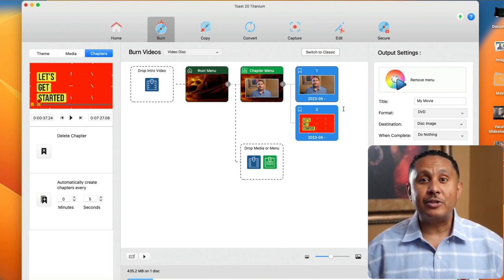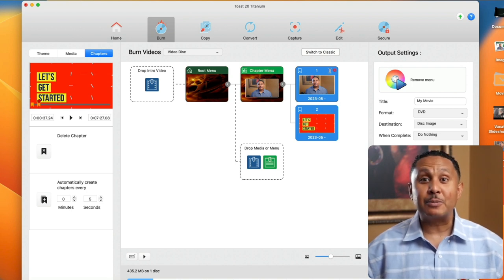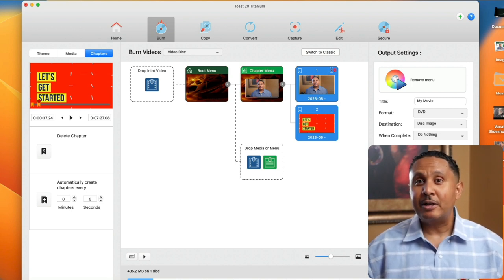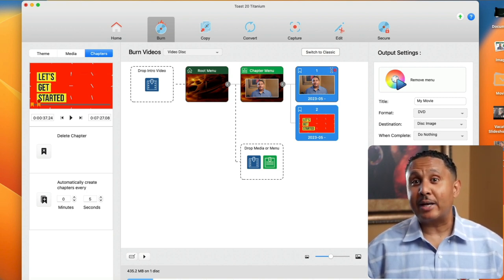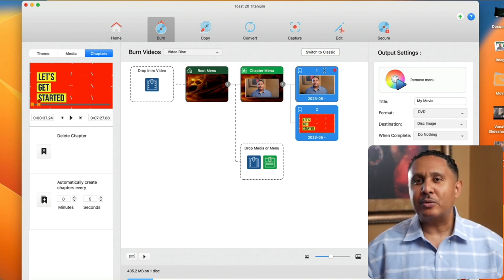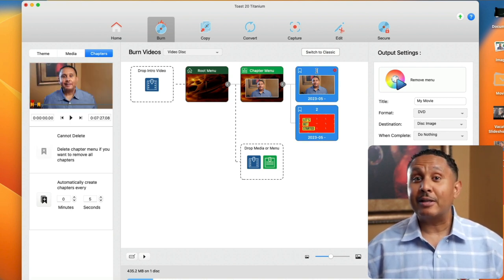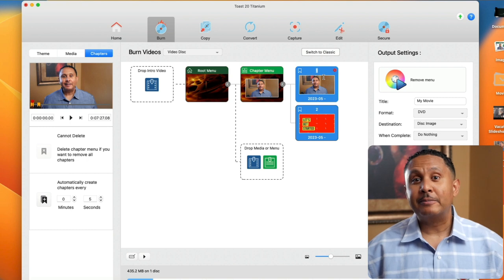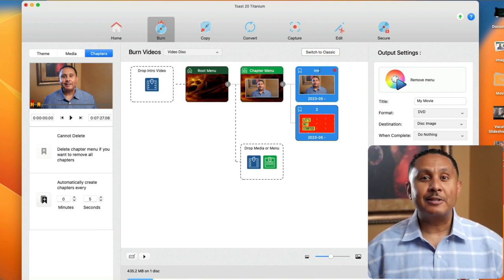At any point we can jiggle the mouse pointer over a chapter to see a small red circle. We can click that circle to remove a chapter mark, and the other thing we can do with chapters is give them meaningful names. By default they're numbered. Let's name them Introduction and Let's Get Started.